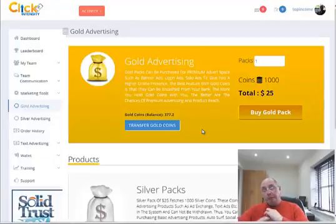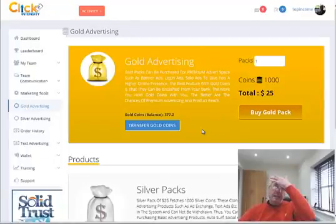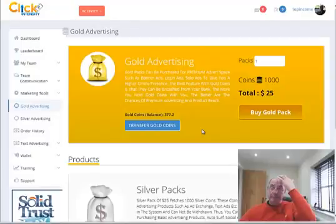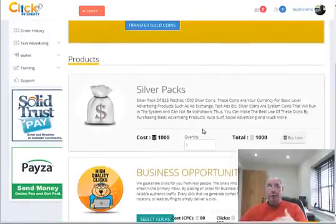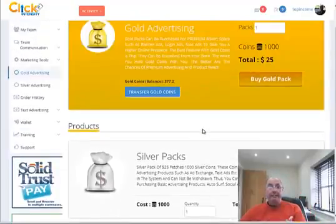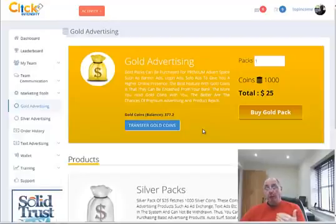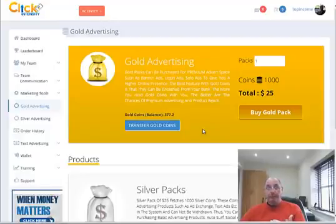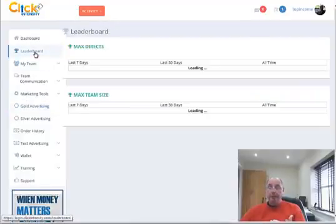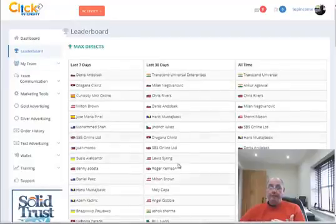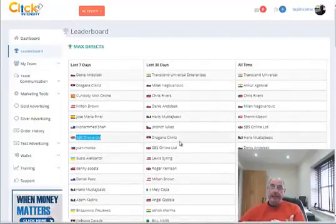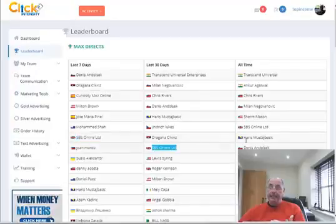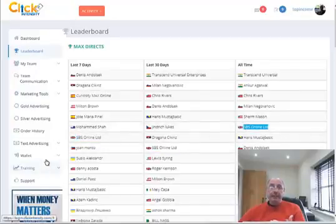So if you don't want to recruit anybody or sponsor anybody, you can just simply keep buying your silver packs. And this will just build your revenue share on a daily basis. Or if you want to bring people on board, like if we go to the leaderboard here, you can see that I'm on the last seven days here. And you can see the last 30 days there. And you can see of all time there, I'm bringing people in into this opportunity.